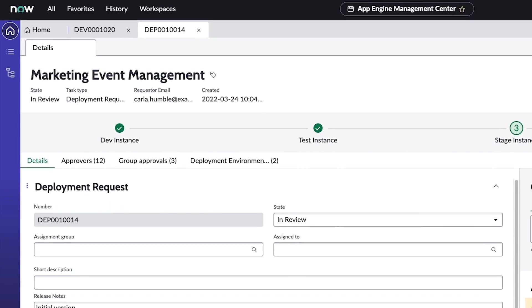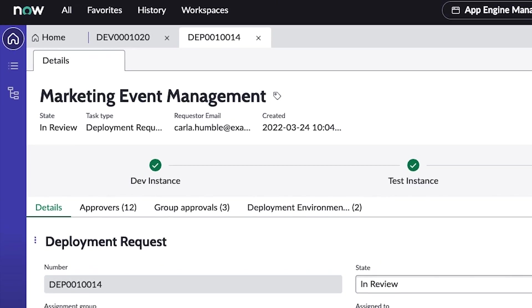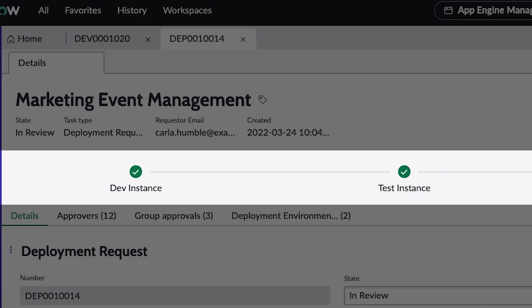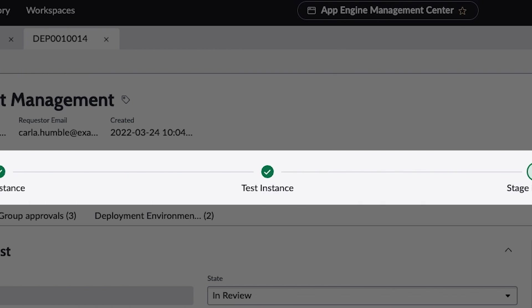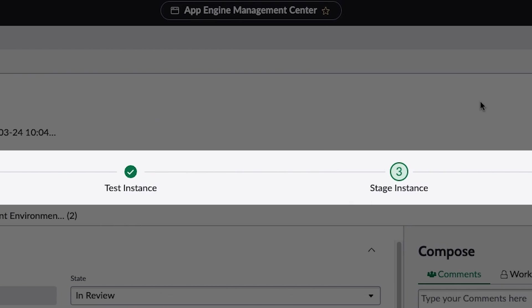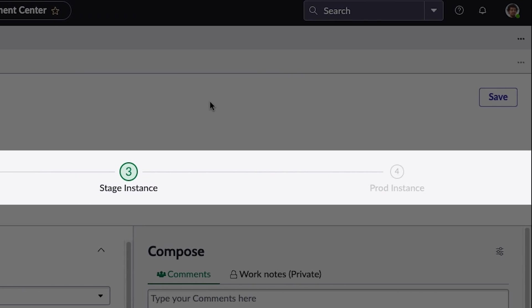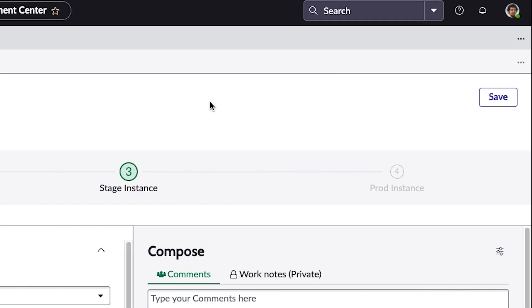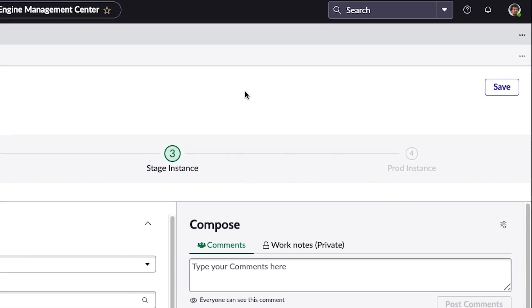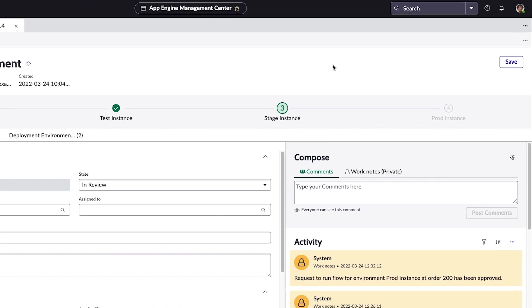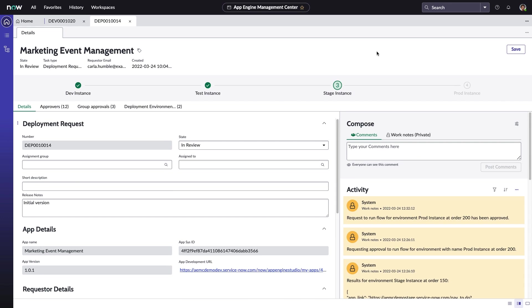This particular deployment pipeline involves four different instances, but the flexible pipeline configuration of App Engine Management Center means that you can set up any type of pipeline that fits your needs. Perhaps just two instances, or maybe even five.